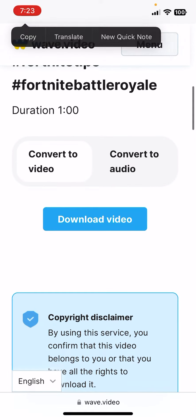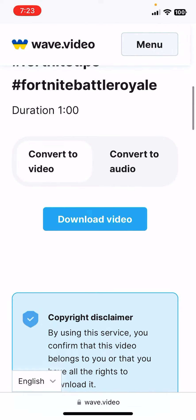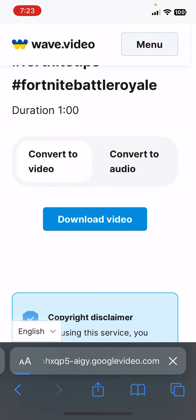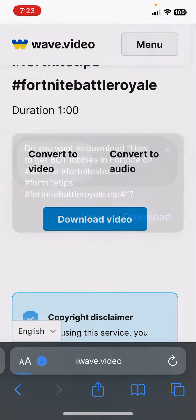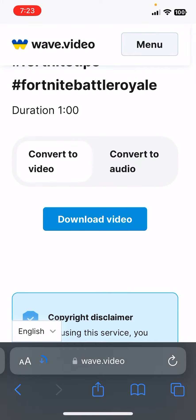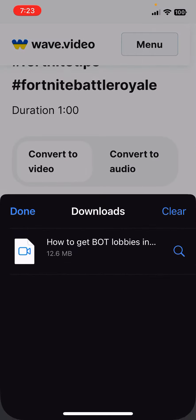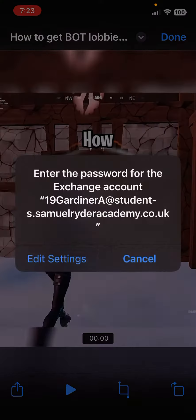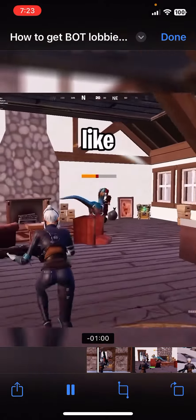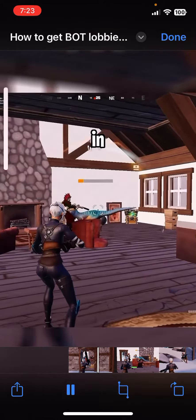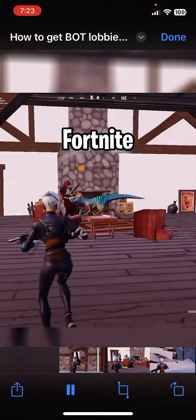Scroll down to convert to video and press download video, then press download. The video will be here — in this example it's a Fortnite video about how to get bot lobbies for easy high kill wins.